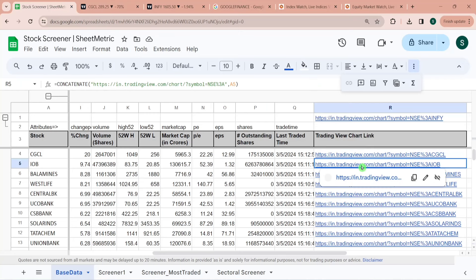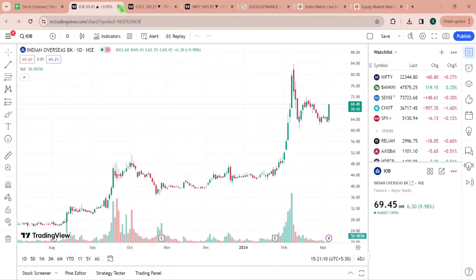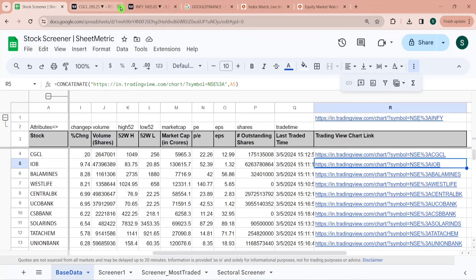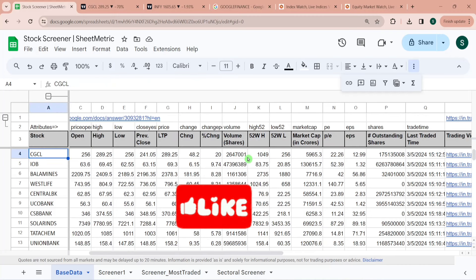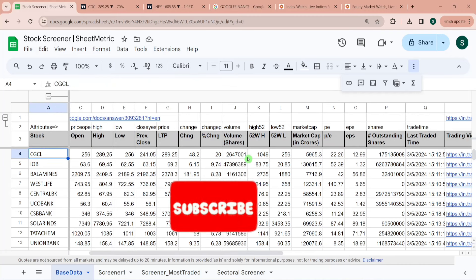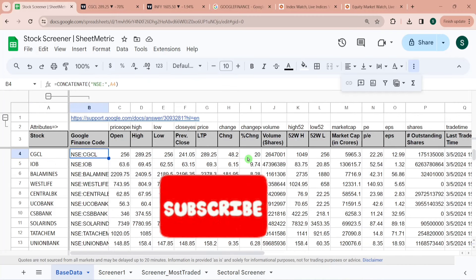Now we have all the charts available. This is very helpful — you don't need to go to TradingView and type your symbol manually; you can directly click from here and it will open the respective chart for you. If this video is helping you, please like, comment, and subscribe to our channel.